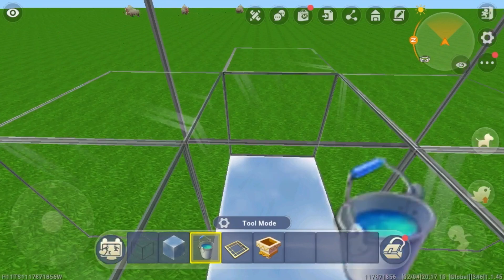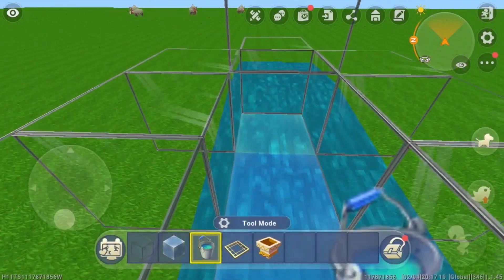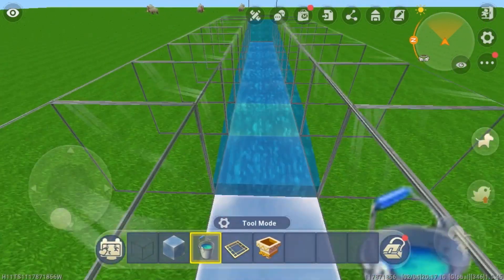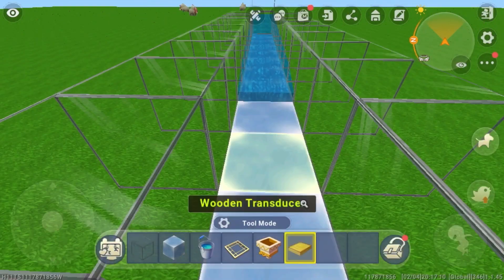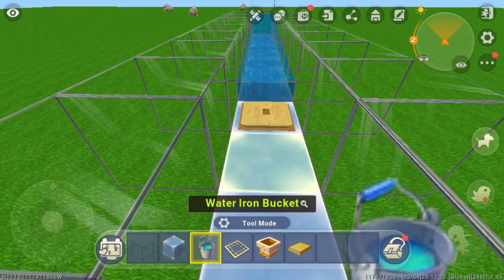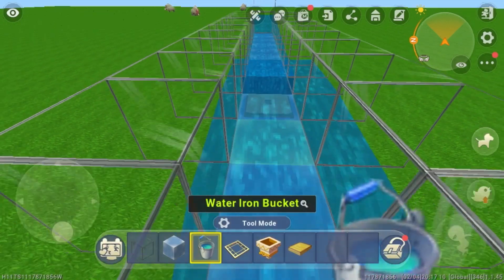Come up to this end and place a water bucket there. Go to where the flow of the water stops and place a transducer right here. Continue that process until you get to the other end.